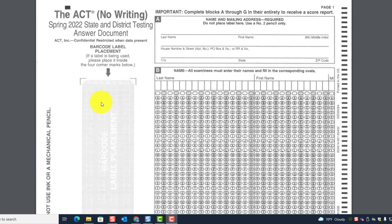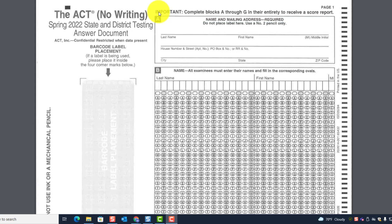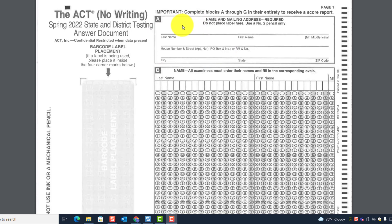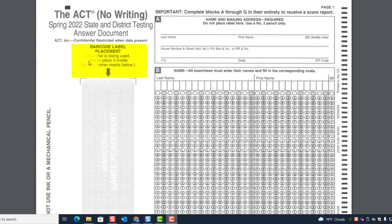Back at the answer document, let's look at A through G. Notice it says: complete blocks A through G in their entirety to receive a score report. Block A is where the student indicates their name and mailing address — it is required. It says do not place the barcode label here; the barcode label goes in the designated placement area inside the four corner marks.